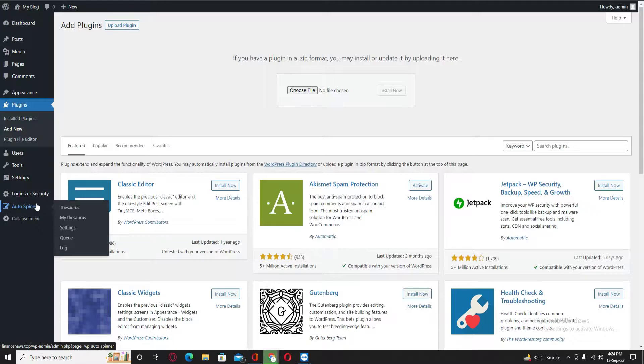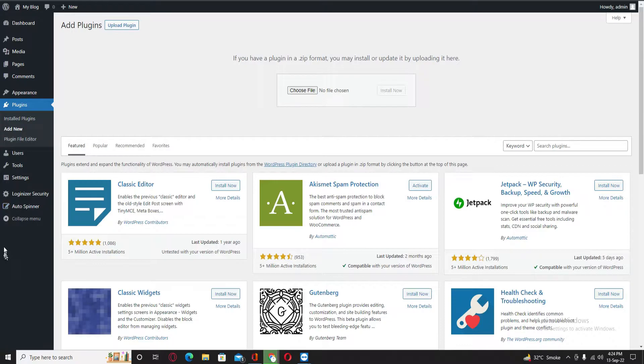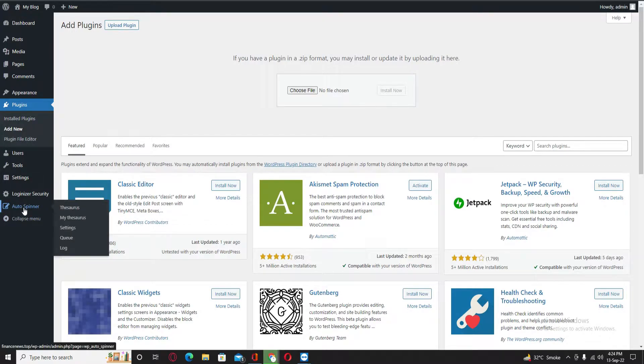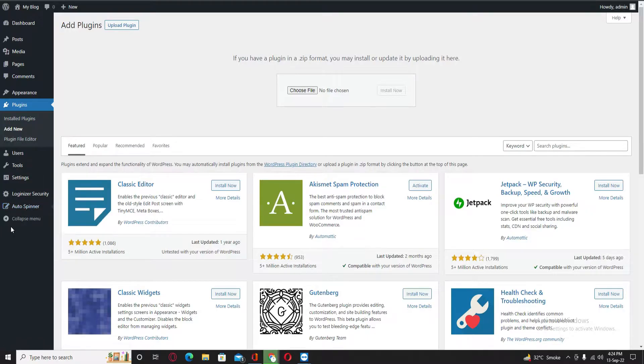From posts which we will get from RSS feeds of other websites, you need to go into the plugin section. Here you will see different settings. Just follow me.